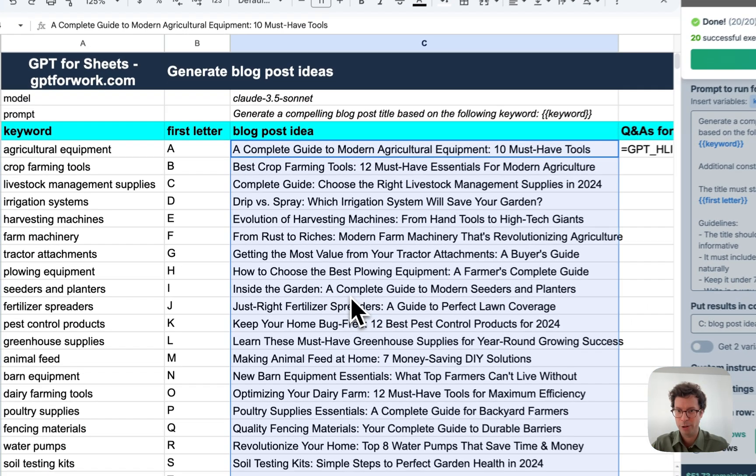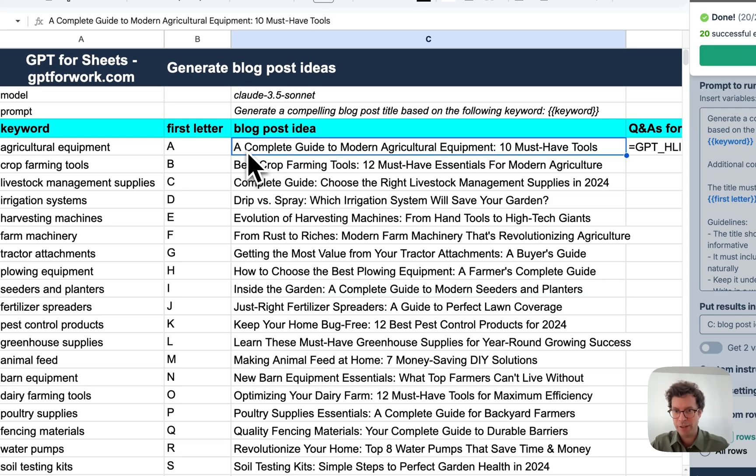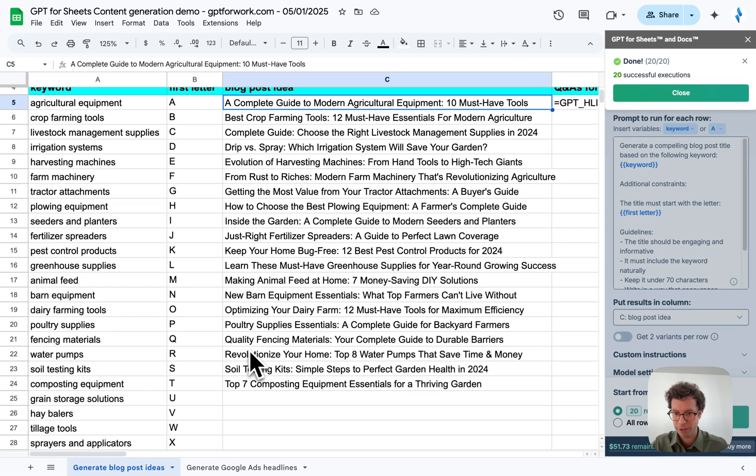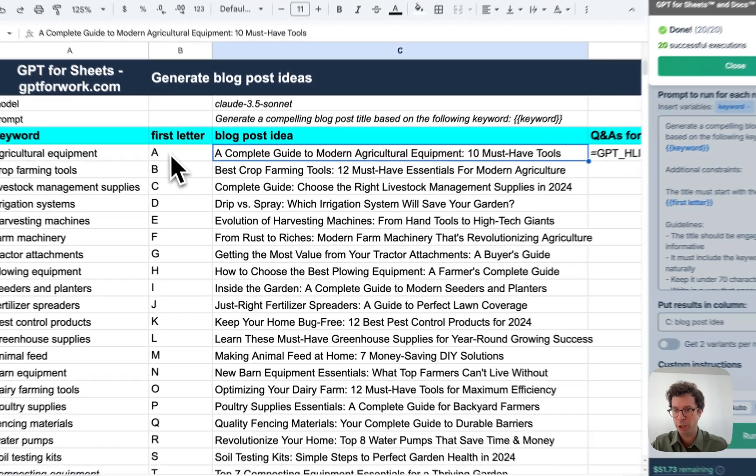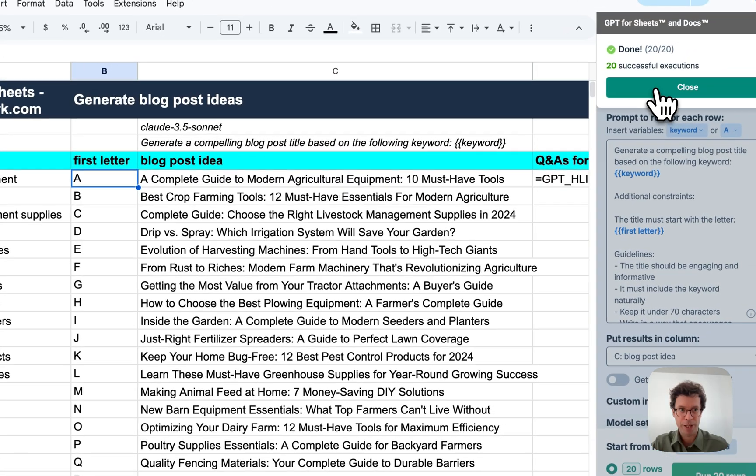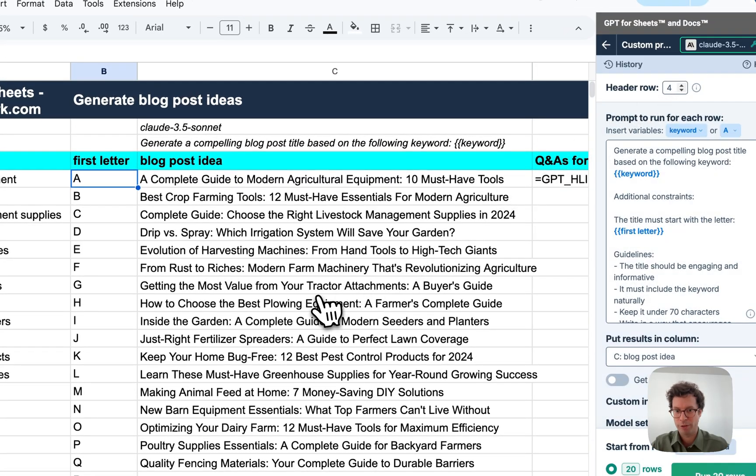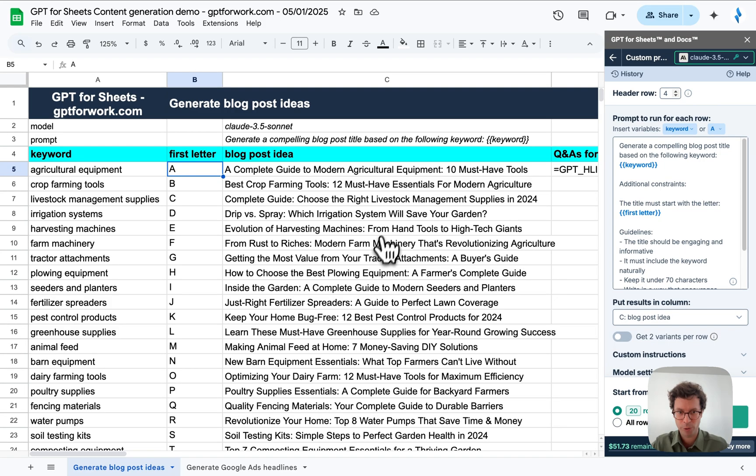And there you go. With this very simple trick, I now have blog post titles that all look different. You could use any variation of this trick to get more diversity in your generated content, but I think this looks great.